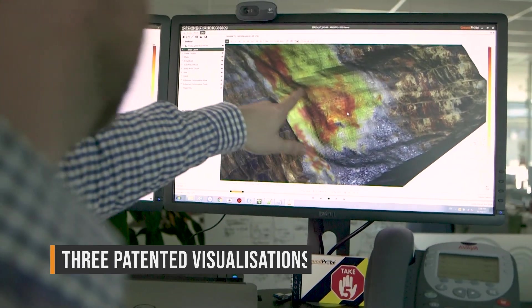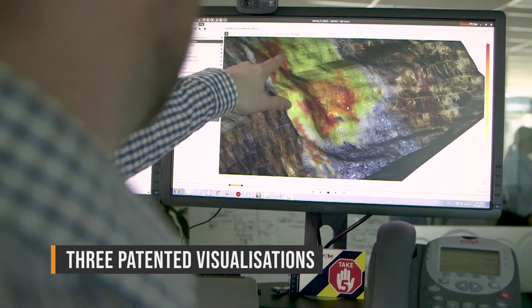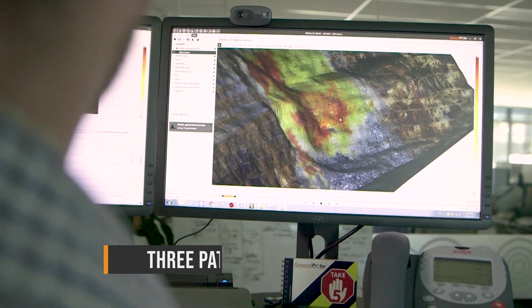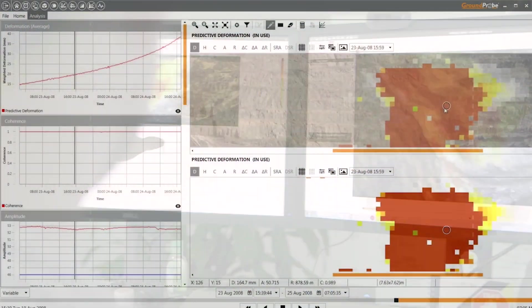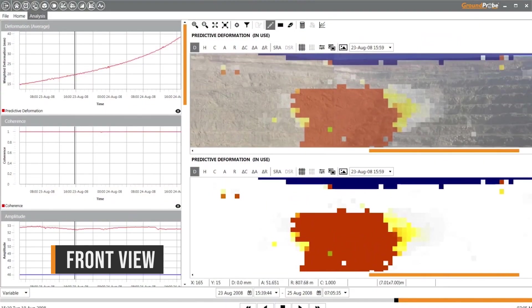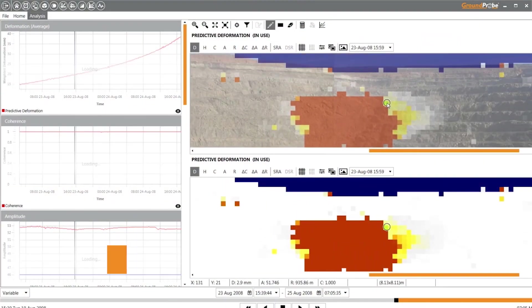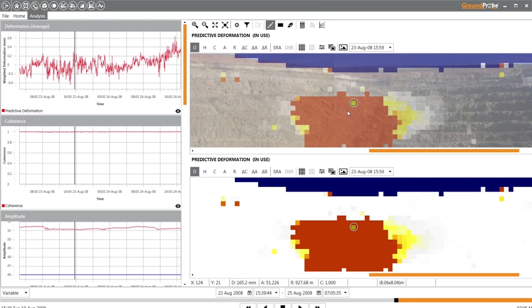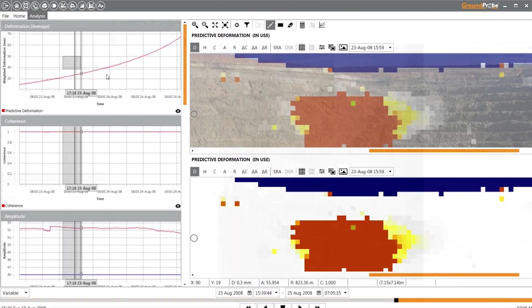SSR Viewer visualizes data in three patented ways. Frontview aligns 2D data with high-resolution photographs captured live on-site, which allows for user-friendly and intuitive visualization of the scene.